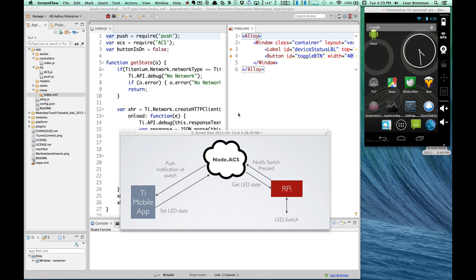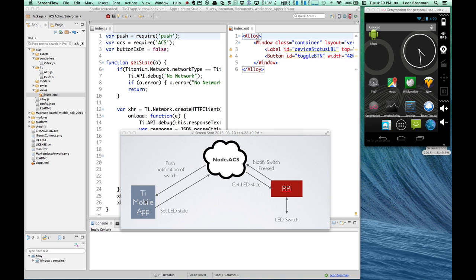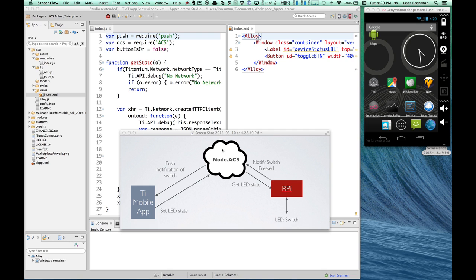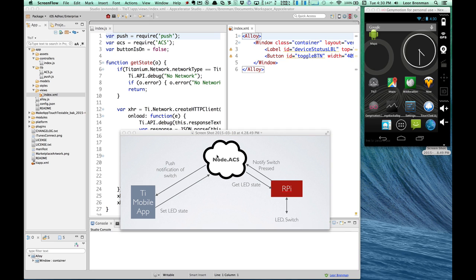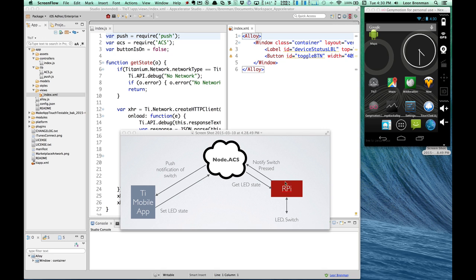We're going to briefly look at the code in the three different components of the Internet of Things proof of concept demonstration. Namely, we've got the Appcelerator Titanium cross-device mobile application. So we'll look at some of the JavaScript code there built to build a cross-device native app. We'll take a look at the Internet of Things server that's implemented in the Appcelerator mobile backend as a service. And that's an Express JavaScript application running on node ACS. And then finally, we'll take a look at the Raspberry Pi JavaScript code. That's also running on node on the Debian Wheezy Linux operating system on the Raspberry Pi.